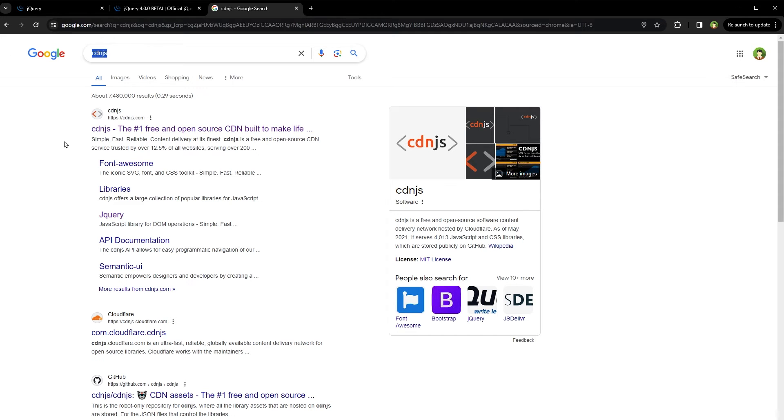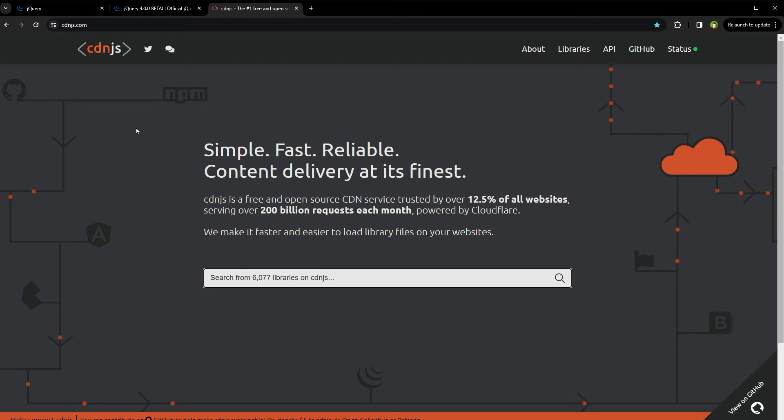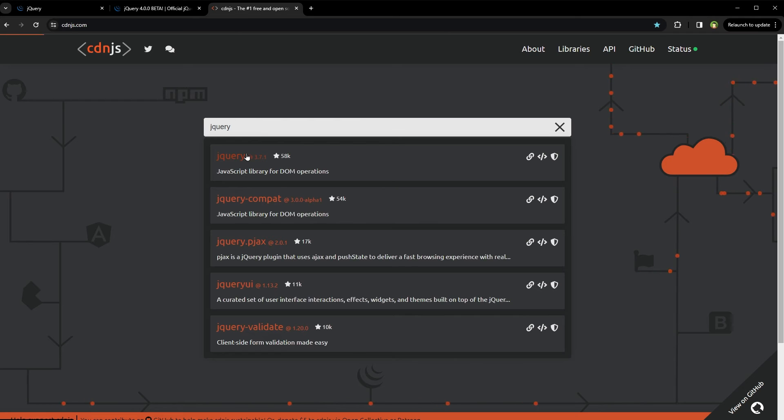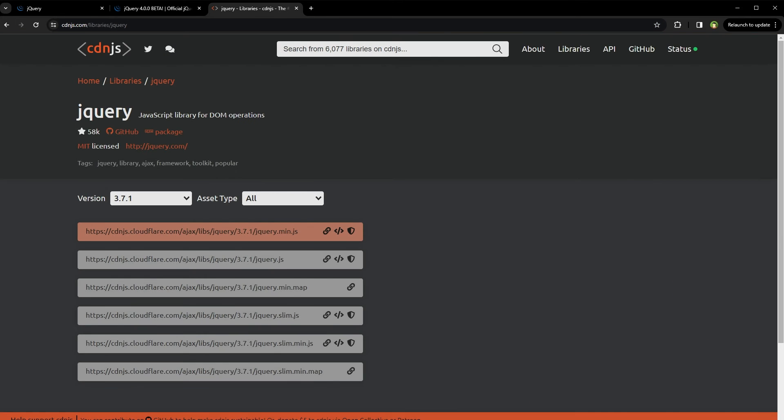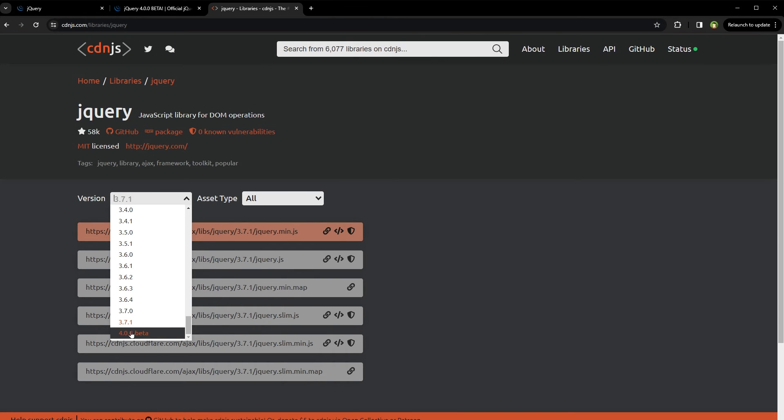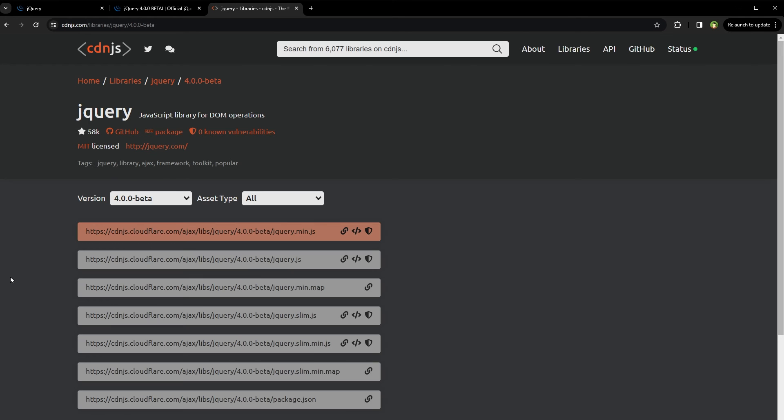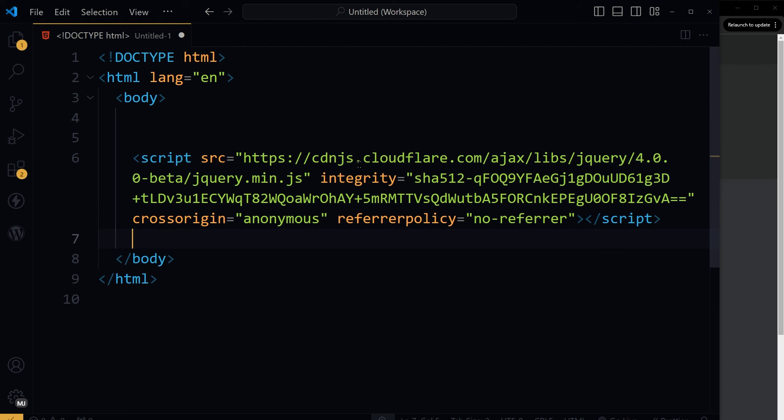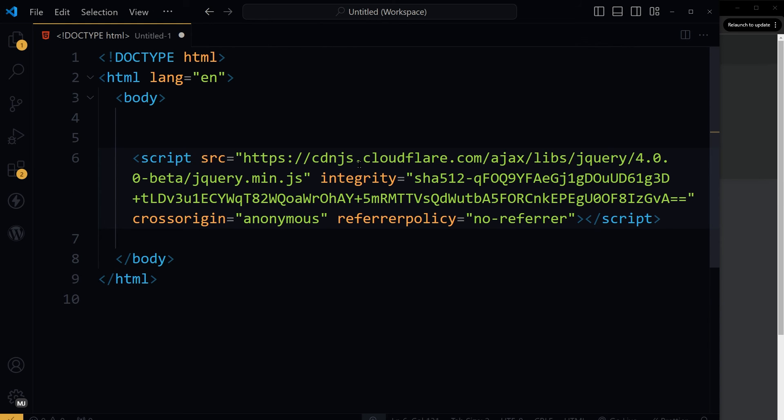Another way is to use CDNJS. Go to CDNJS.com and search for jQuery. Click on the link. From the version dropdown, select 4.0 beta. And from here you can download it or copy the script tag to use it in your website.